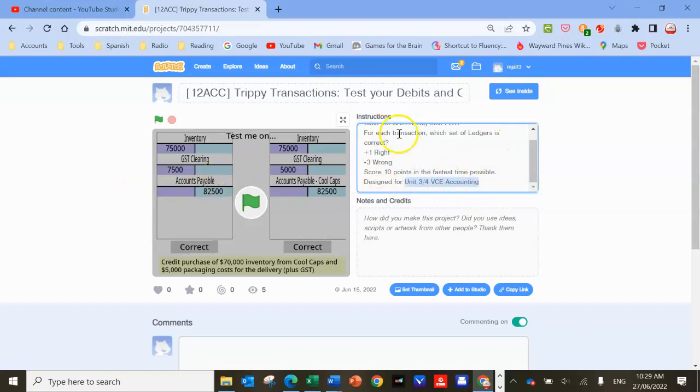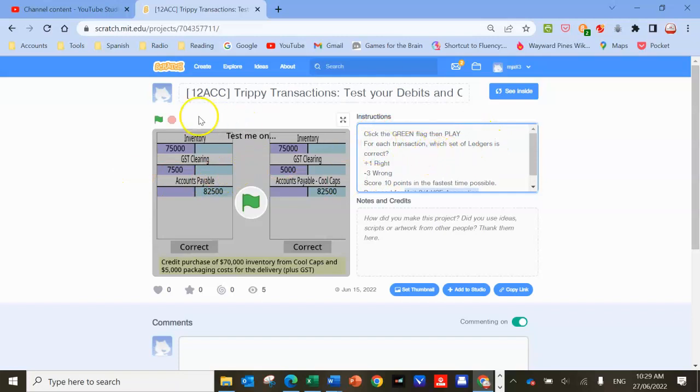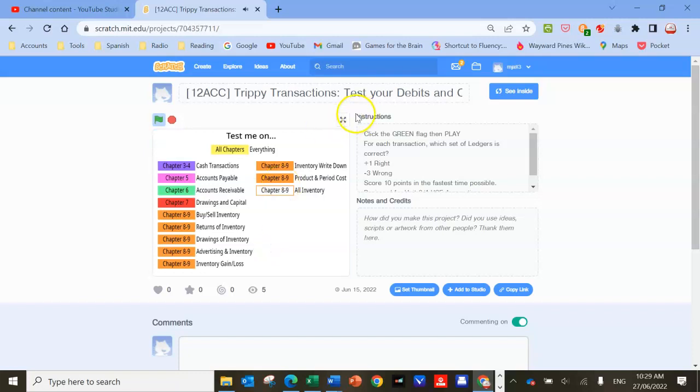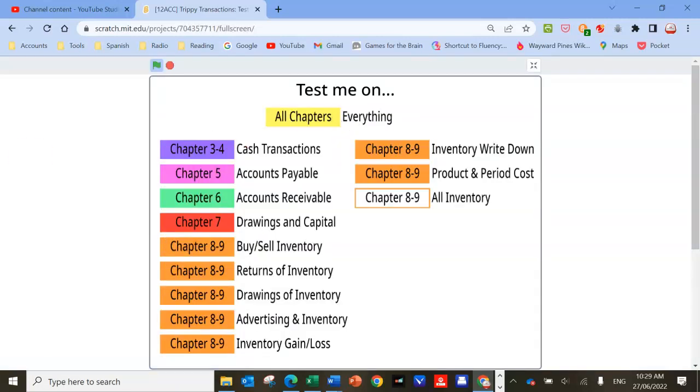So we'll click on the green flag and then click play. What looks better is if we put it in full screen, so I'm going to click on this button. You can also play this on your phone where it looks really good, and you can just use your finger instead of the mouse.